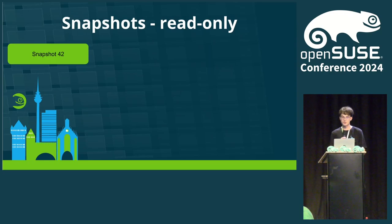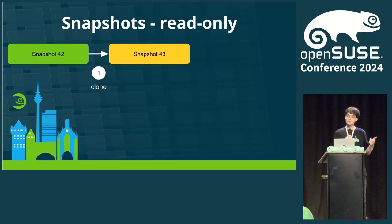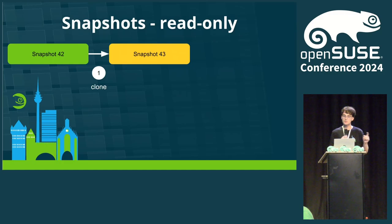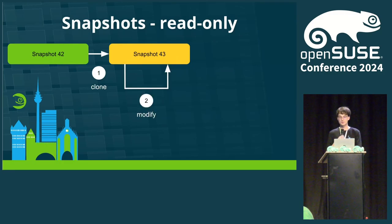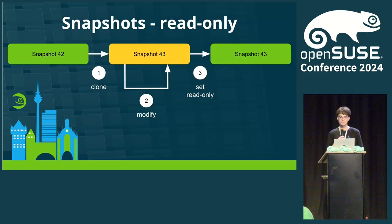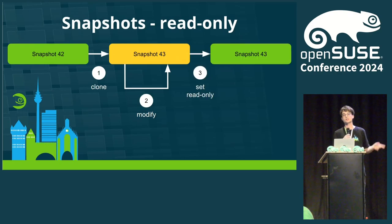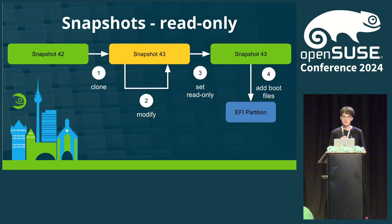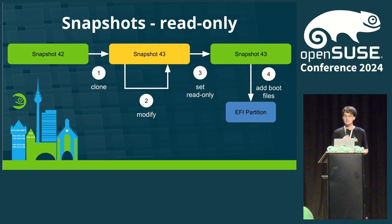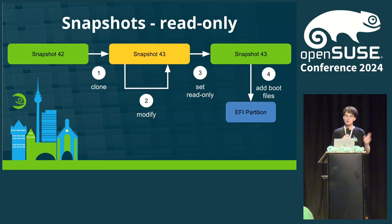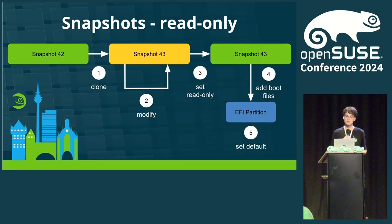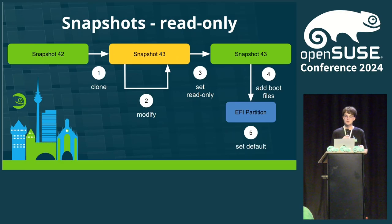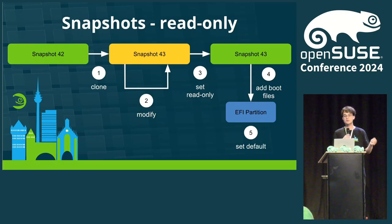When an update is available, a new snapshot is created, copying the current system state. Then, the update is installed into the new snapshot. After the update has been applied, the new snapshot is marked as read-only. Next, the necessary boot files from the snapshot, so potentially a new kernel and initrd, are copied to the EFI partition and a new boot entry configuration file is created. The last step is to set the newly created menu entry as default and on reboot, the system boots into the new updated version.